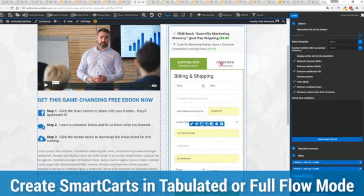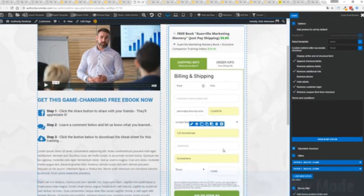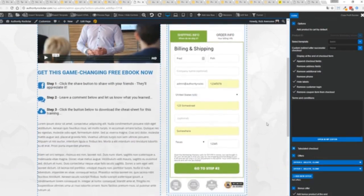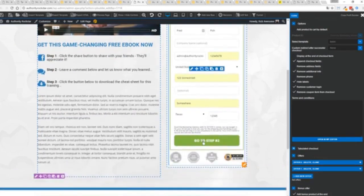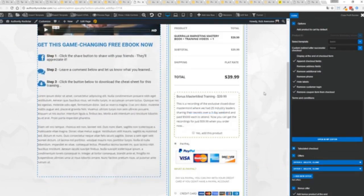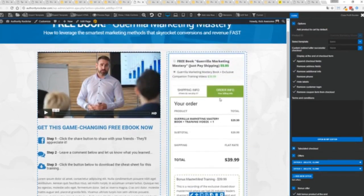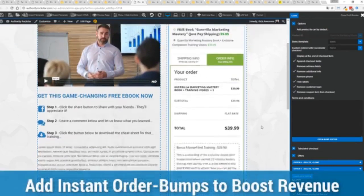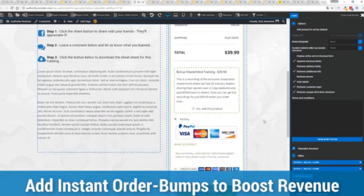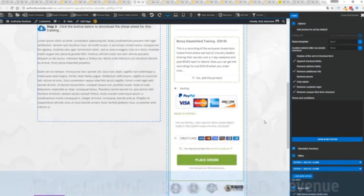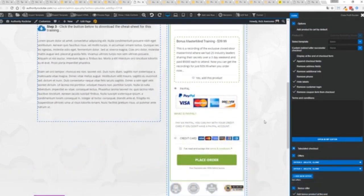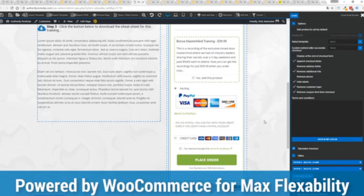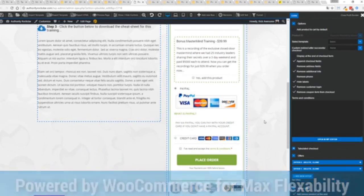And again everything updates in real time. Now in this case we have this in tabulated mode so you can see we've got one tab here then the order info on this tab but it could be one column as well. You can see I've already pre-filled it with some customer information just click go to the next step. You can see there's a summary of my cart an opportunity to upsell with an order bump offer.